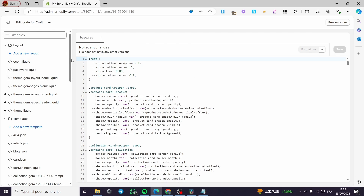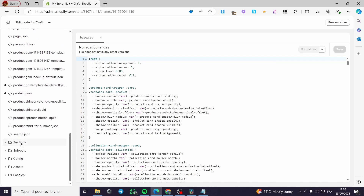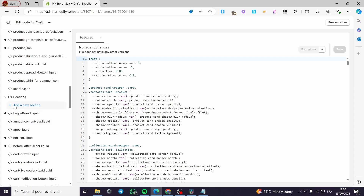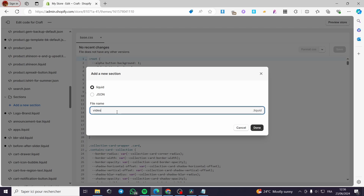Now we are simply going to create a new section. Since the banner image is a section, the video banner should be a section also. Scroll down until you see 'Sections' — under Sections, click on it and here we are going to add a new section. We have to make it a liquid section file. I'm going to name it, for example, 'background-video'.